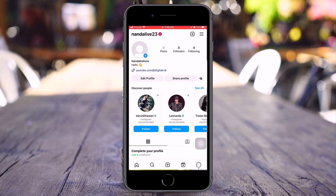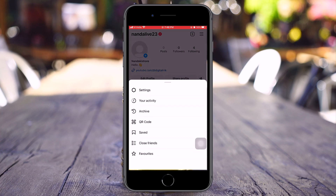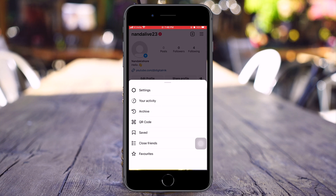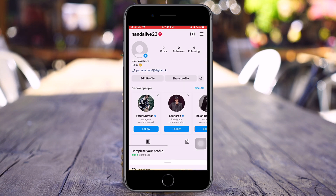Now, head over to the top right corner and click on the hamburger icon. Once you are here, just click on Settings.